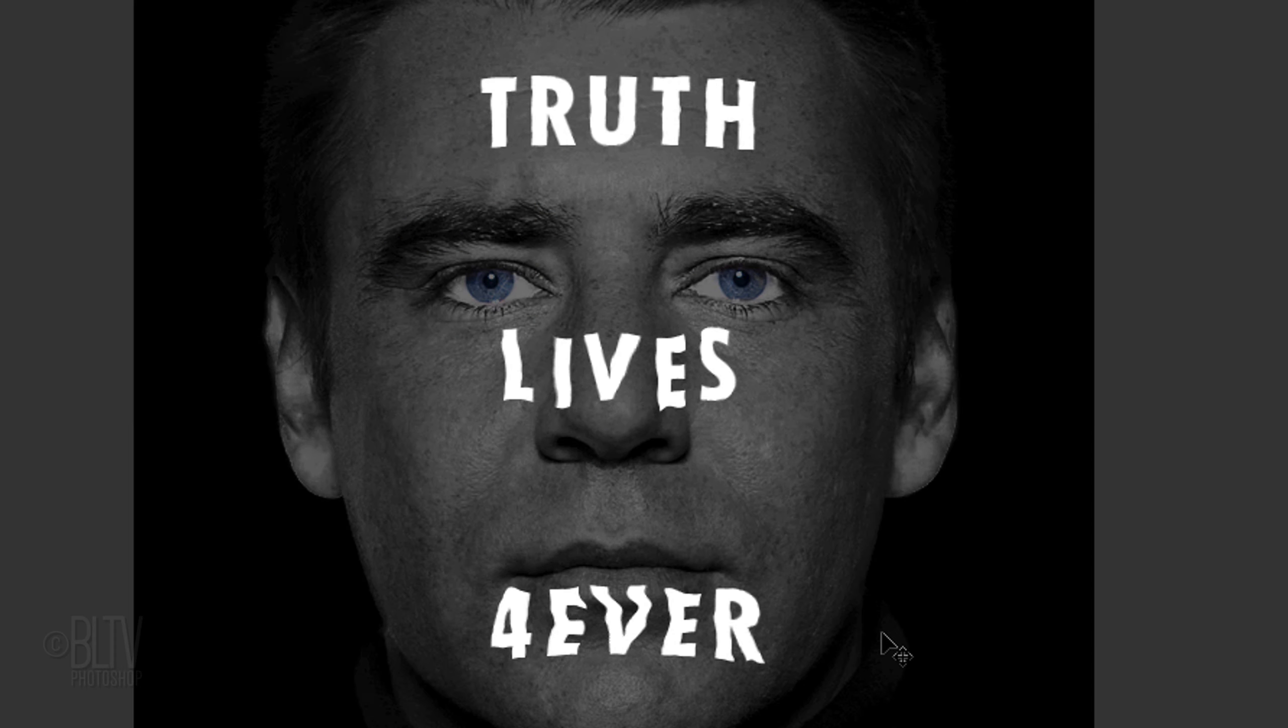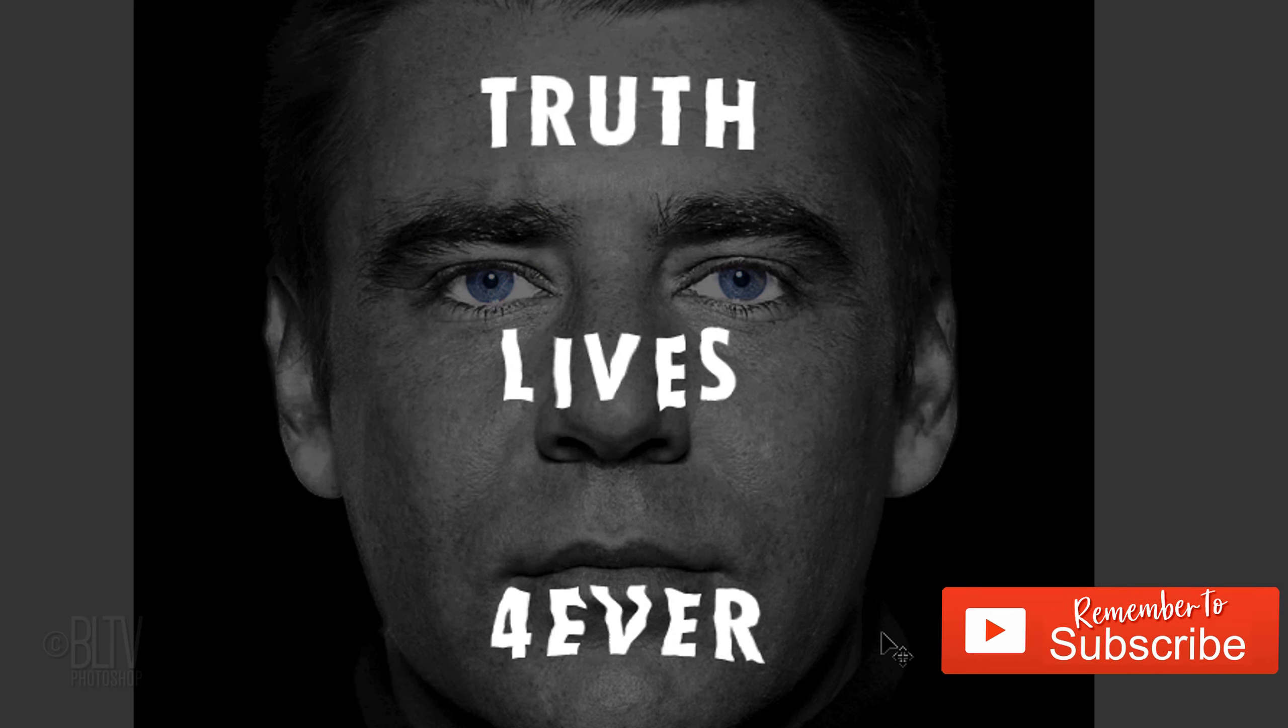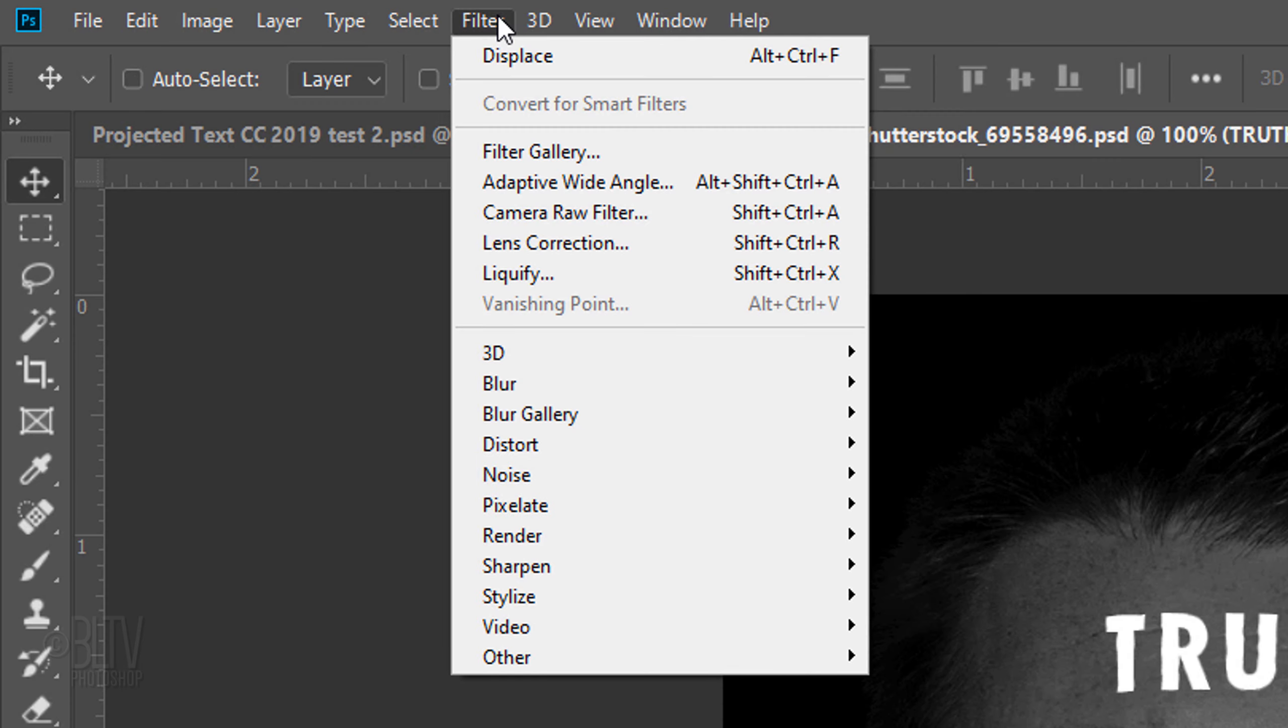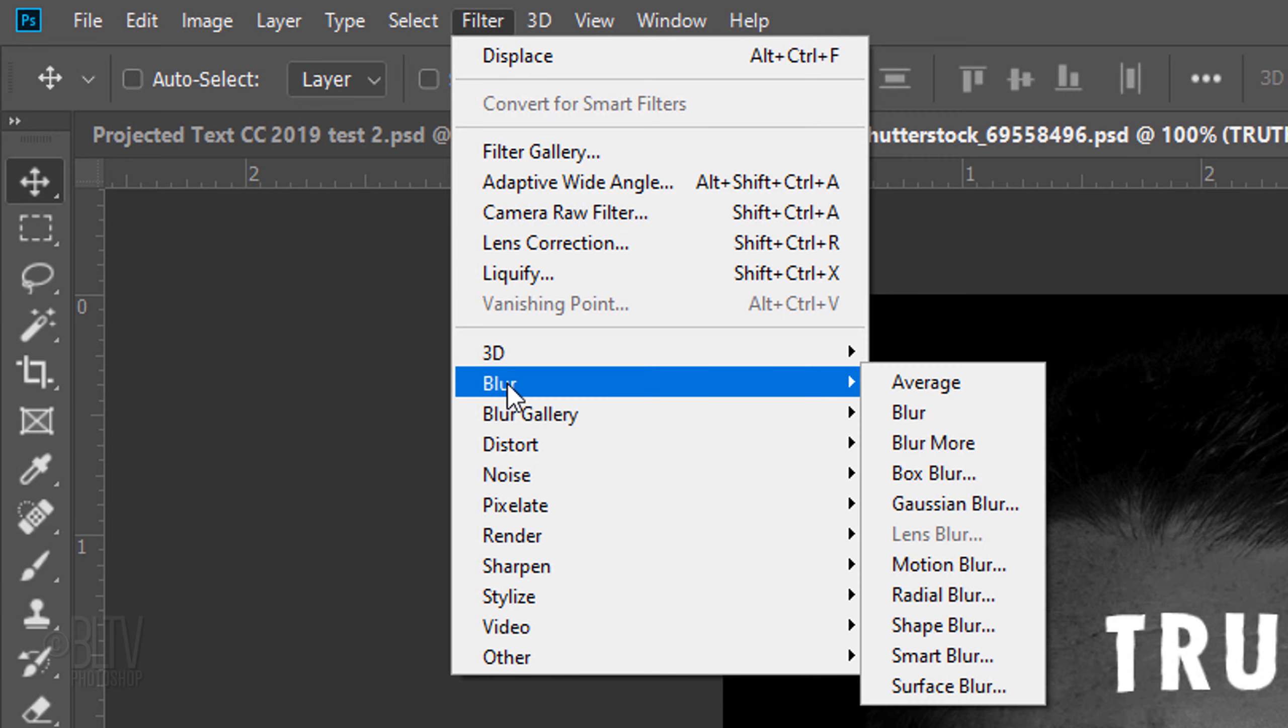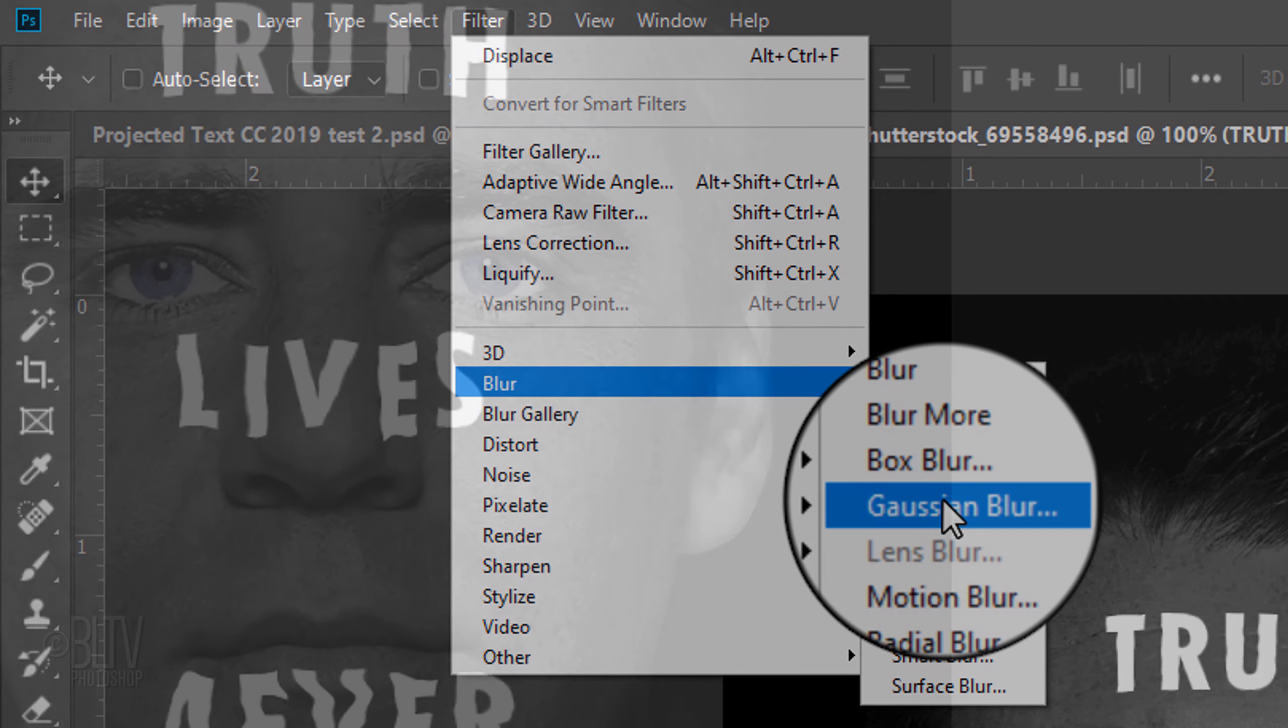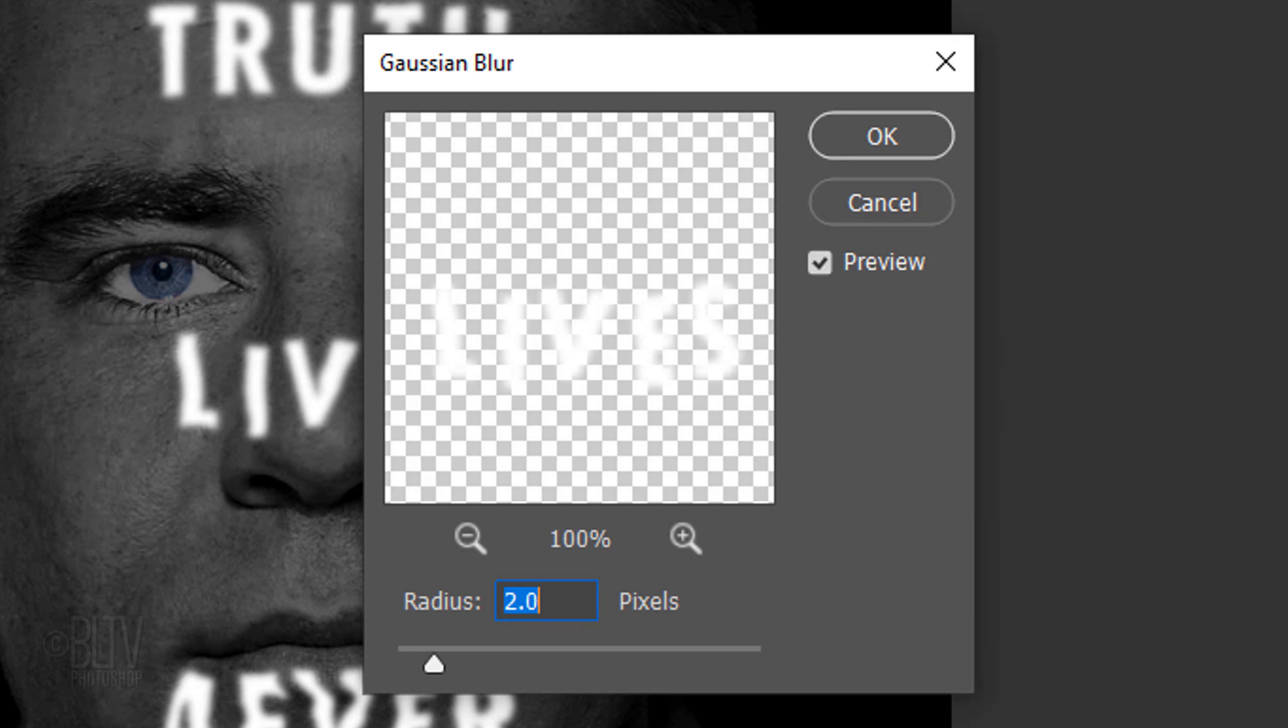Immediately, our text looks as if it's warped around the contours of the face. Go to Filter, Blur and Gaussian Blur. Blur it 2 pixels.